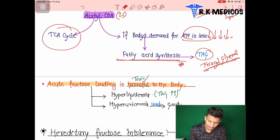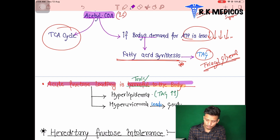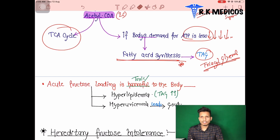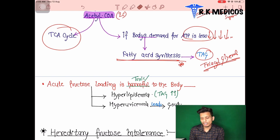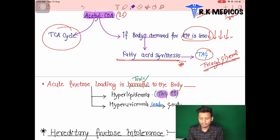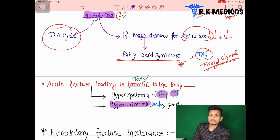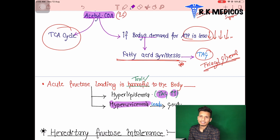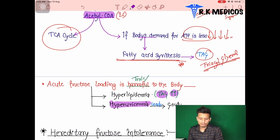Acute fructose loading is harmful and toxic to the body. It leads to higher amounts of triacylglycerol being synthesized, causing hyperlipidemia — elevated TAG in the blood. It also causes hyperuricemia — elevated uric acid in the blood — which leads to the development of gout, where uric acid crystals form in the joints, causing significant pain.